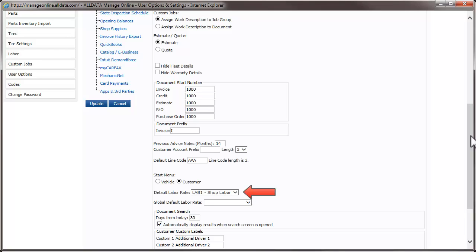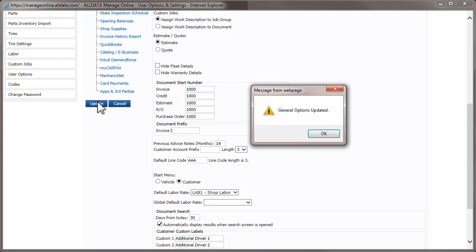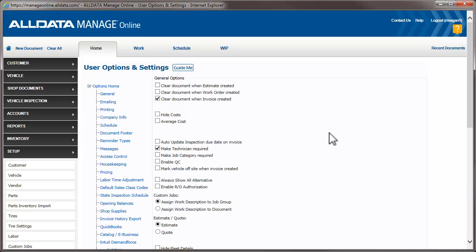Default labor rate should be your standard shop labor rate. Select it from the drop-down menu. Click Update to save any changes. Now that we have all of this information entered, let's set up what the documents will look like when they are printed. Click the Printing link.